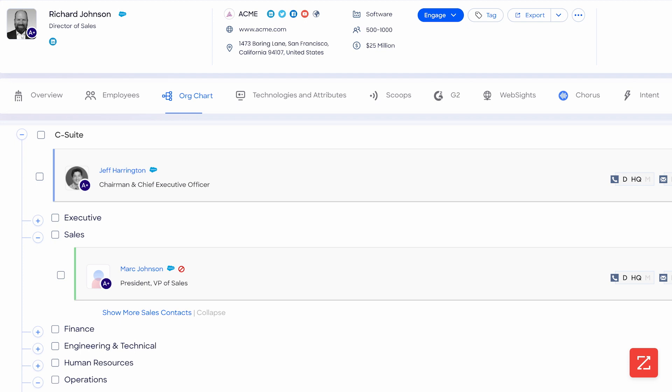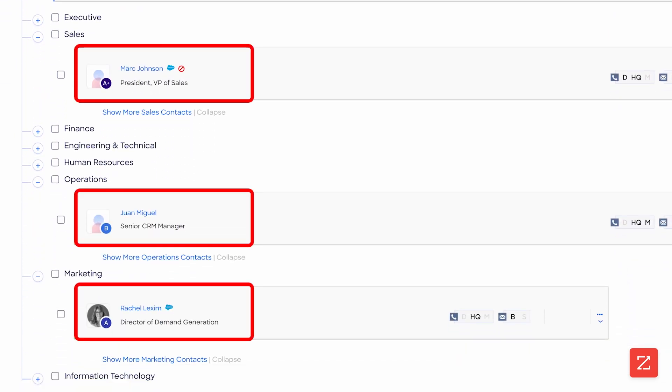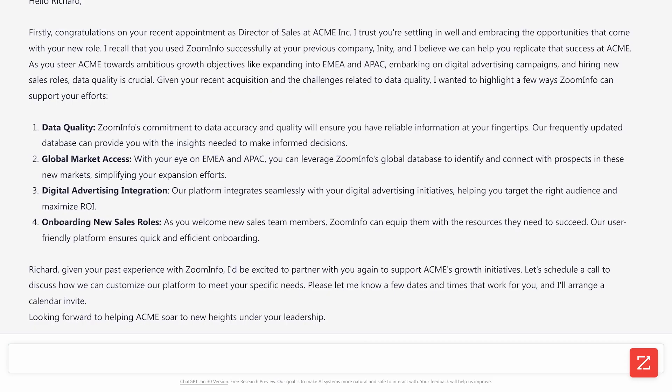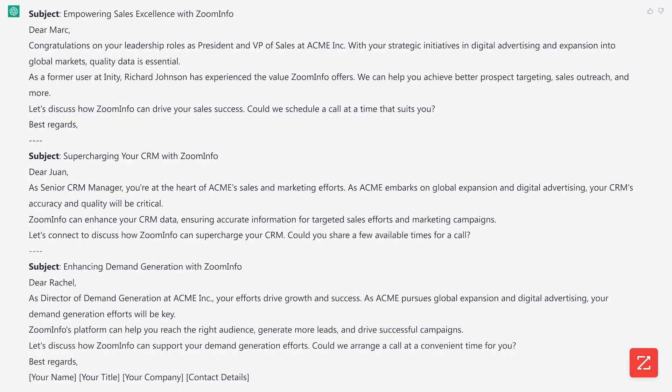But let's leverage this information that we already provided to multi-thread this account. From this org chart section, we can grab the contact info of key stakeholders so we can use GPT to draft an email to them. Boom, that looks great.